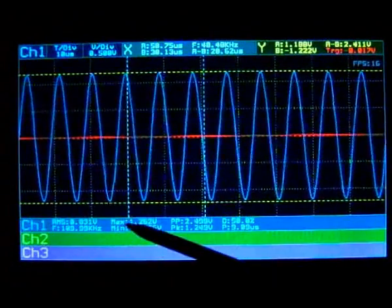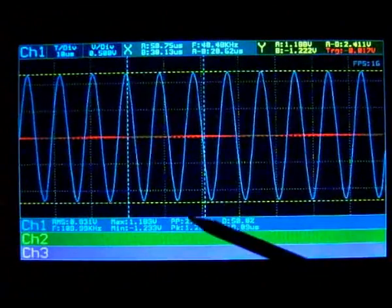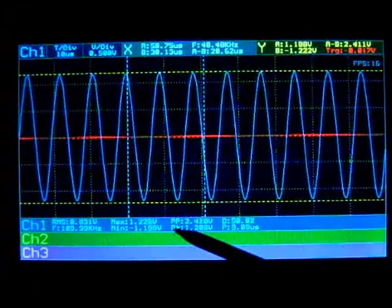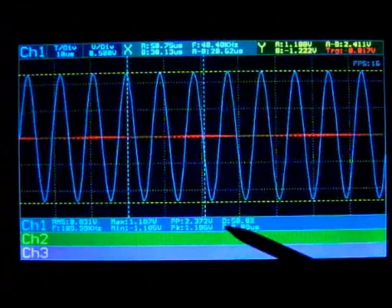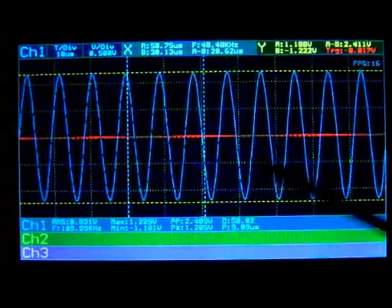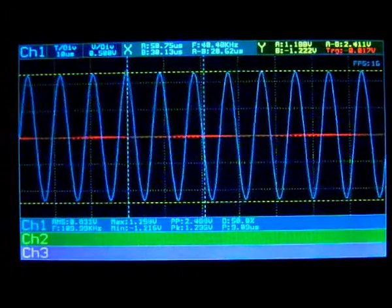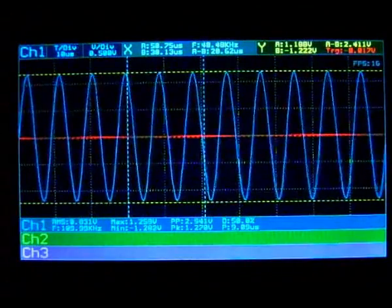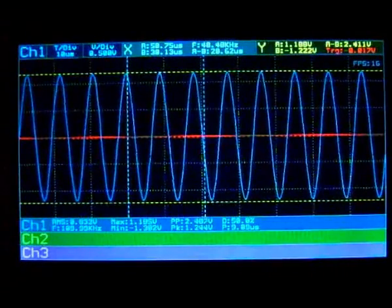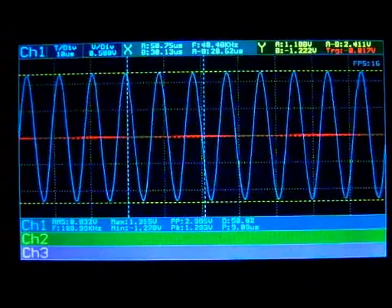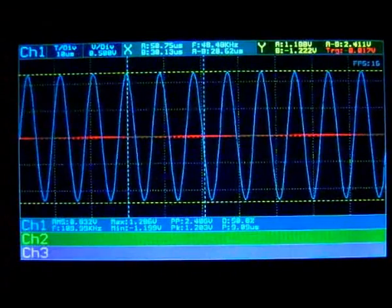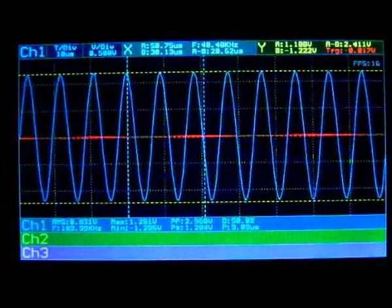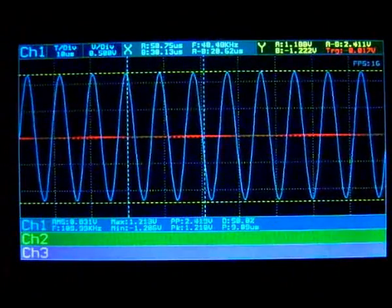At the moment it can calculate some values like the RMS value, the frequency, maximum and minimum values, peak to peak, peak, and the duty cycle. That mostly makes sense when you're counting a rectangle pulse or any pulse signal, and the period.